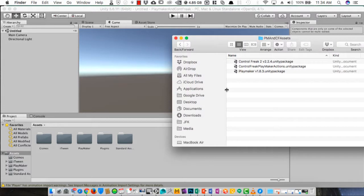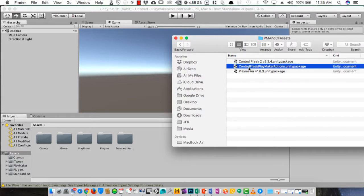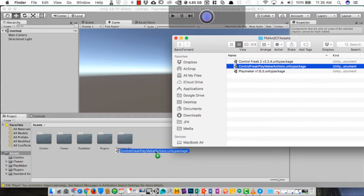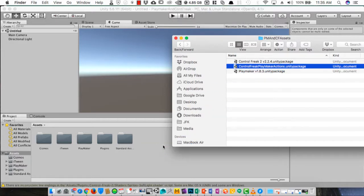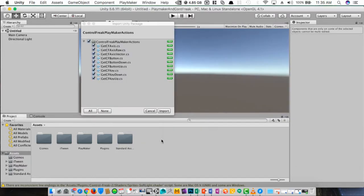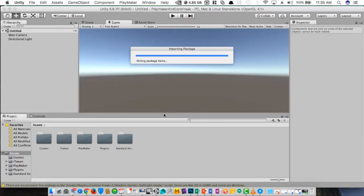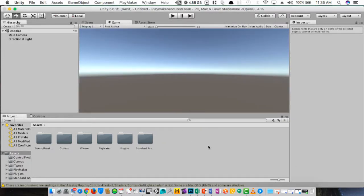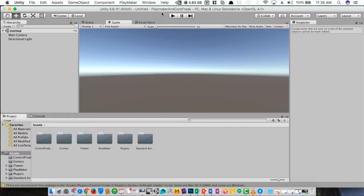Finally we need to import the PlayMaker actions for Control Freak 1. We'll go ahead and import those. Now we're ready. We have everything set up to make some behaviors with PlayMaker and connect them with the Control Freak controls.